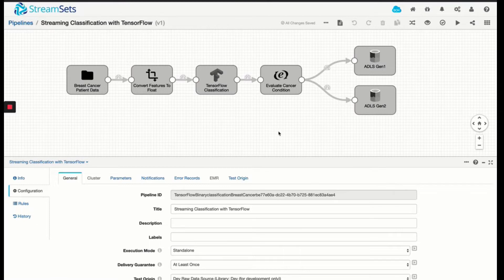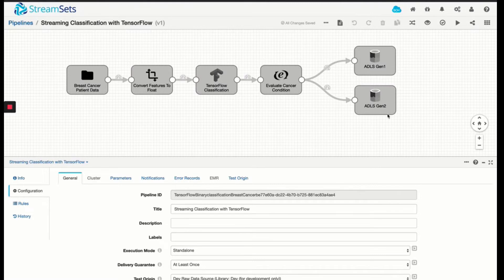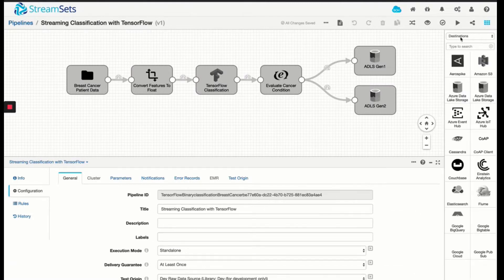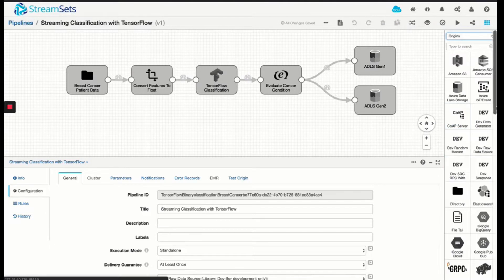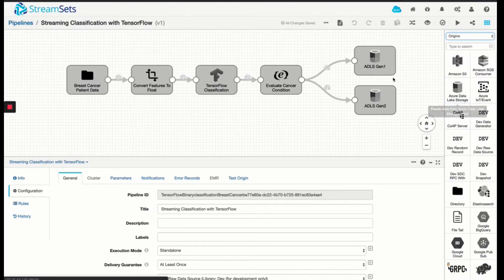So you'll see that the flexibility with creating StreamSets pipeline to be able to write to both destinations can be really powerful. Apart from writing into both Gen1 and Gen2, you'll see that on the StreamSets platform, there are different origins you can pull data from, including both Gen1 and Gen2 as a source.